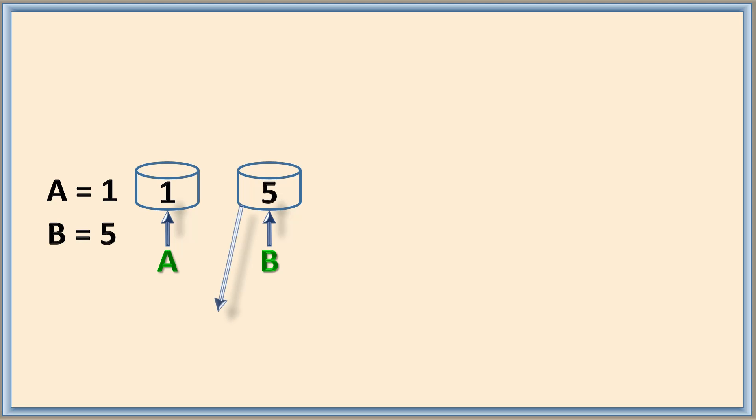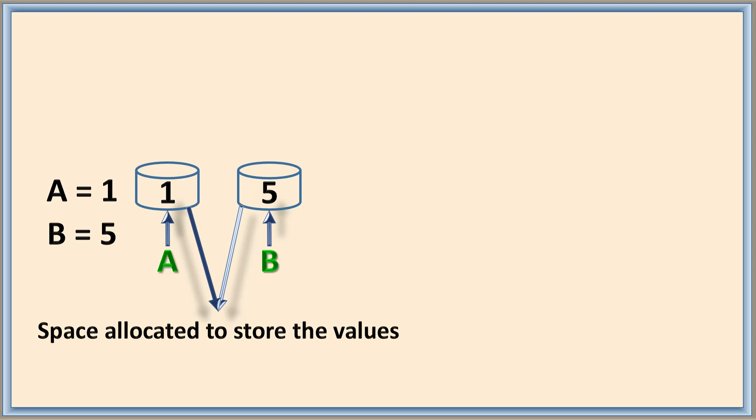So now a and b both are space allocated to store the values. If I change the value of b to 1, then 5 is overwritten as 1. My question is, is this in Python also?